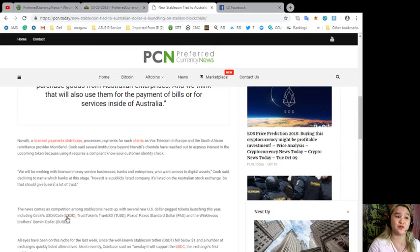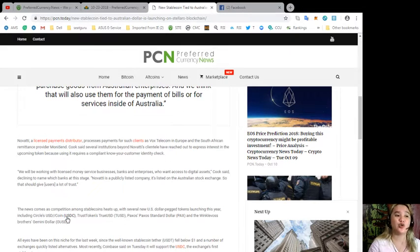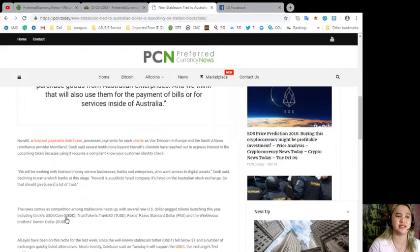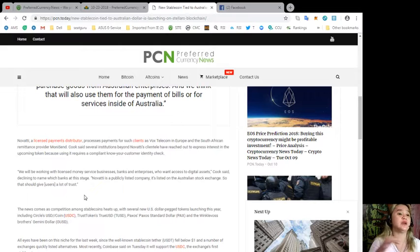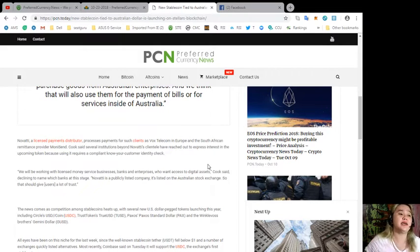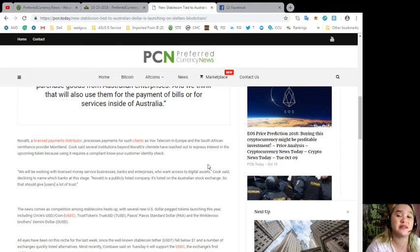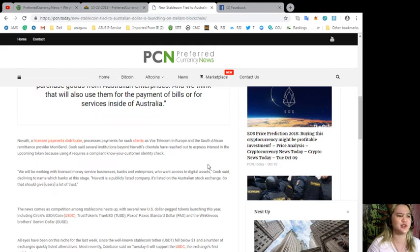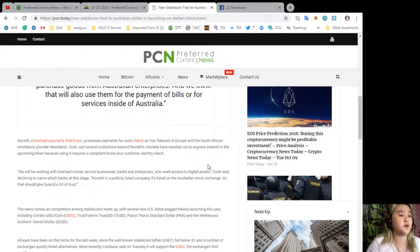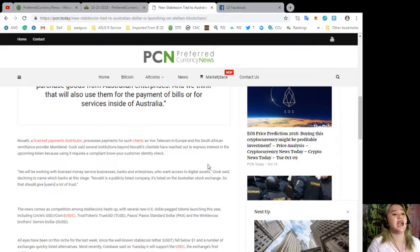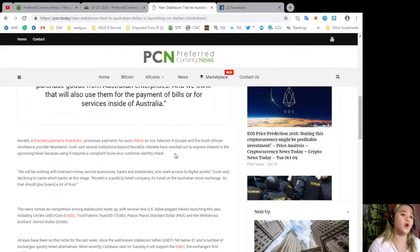Novatti, a licensed payments distributor, processes payments for clients such as Vox Telecom in Europe and South African remittance provider Moneysent. Cook said several institutions beyond Novatti's clientele have reached out to express interest in the upcoming token because using it requires a compliant know-your-customer identity check.